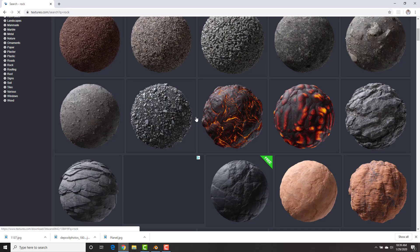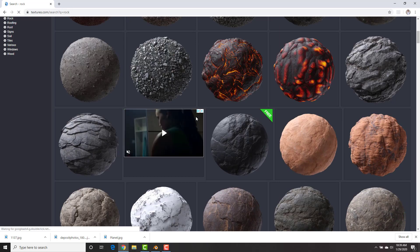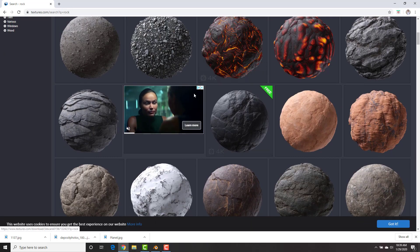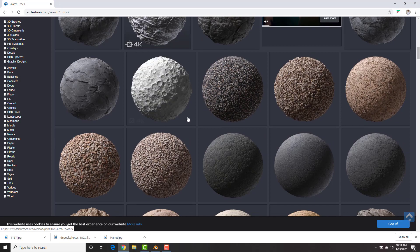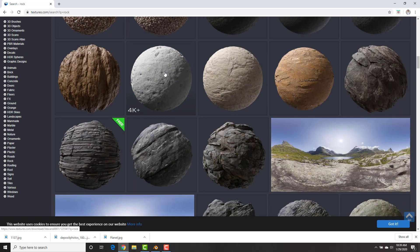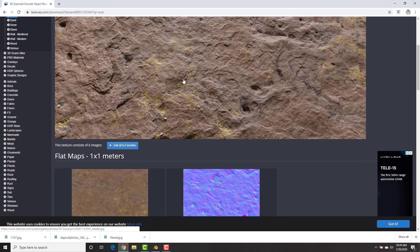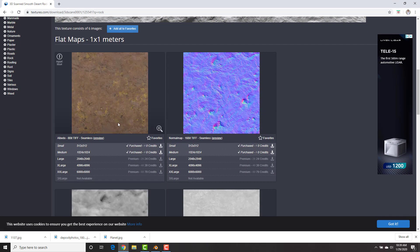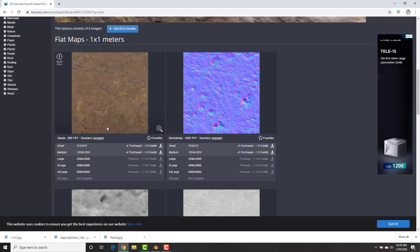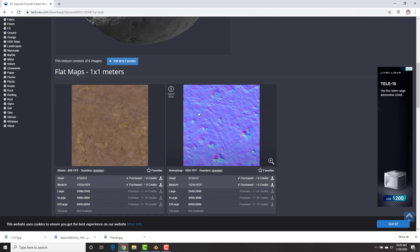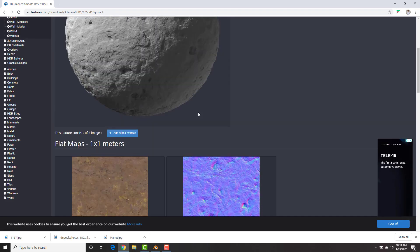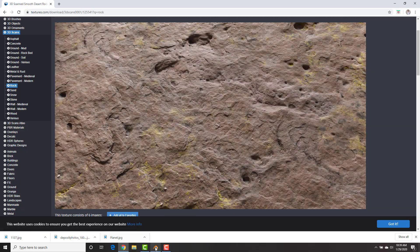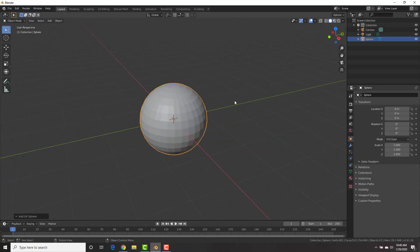We're going to search for rock. And under rock, you could take whatever one you want. We're going to be using this one right here though. This rock texture right here. Again, feel free to use whatever texture you want. Just make sure to download the medium albedo or color map, the medium normal map, and the medium roughness map.